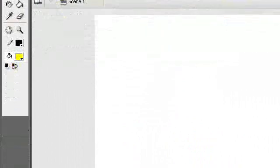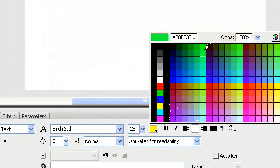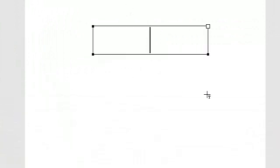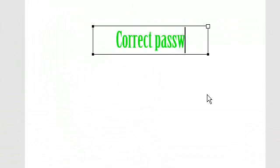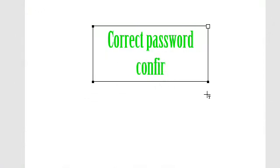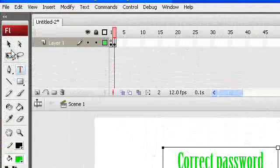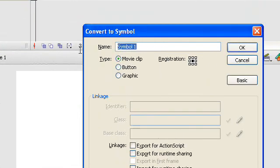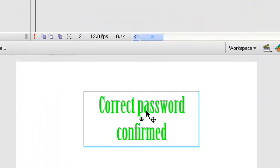I'm going to take the text tool here and have green text — that looks much better. I'm going to make this a movie clip and name it 'correct'. I'll show you now why I made this a movie clip.